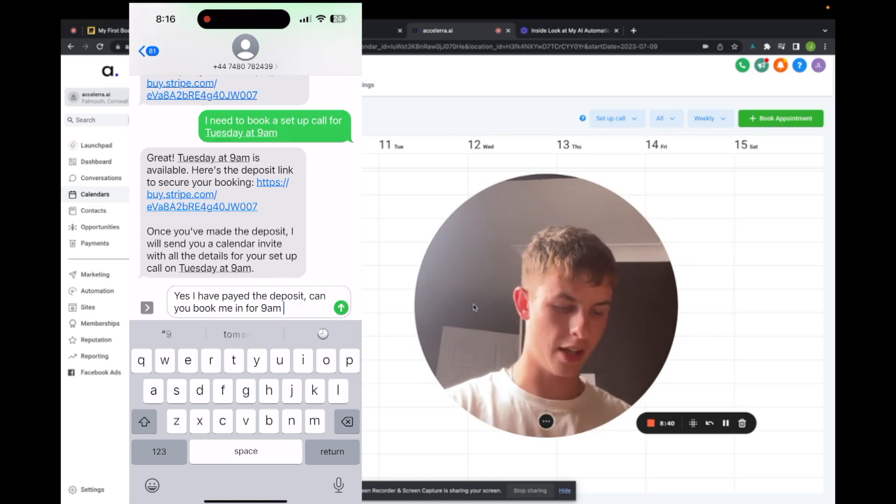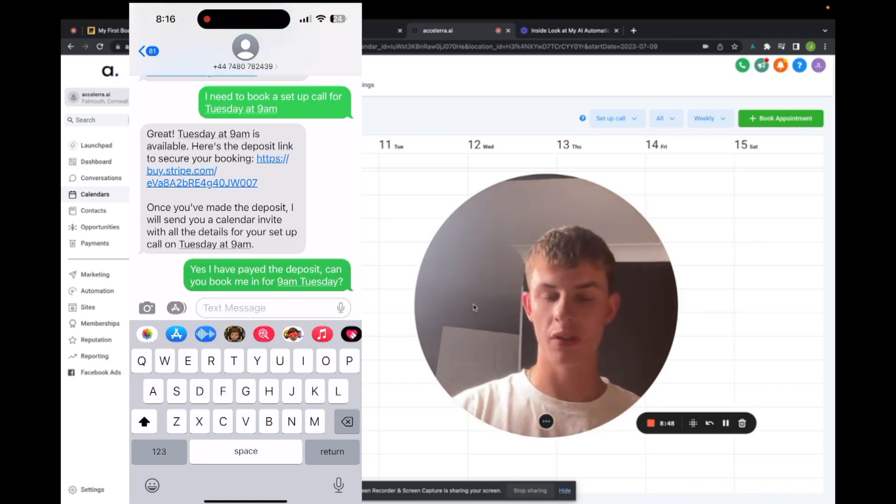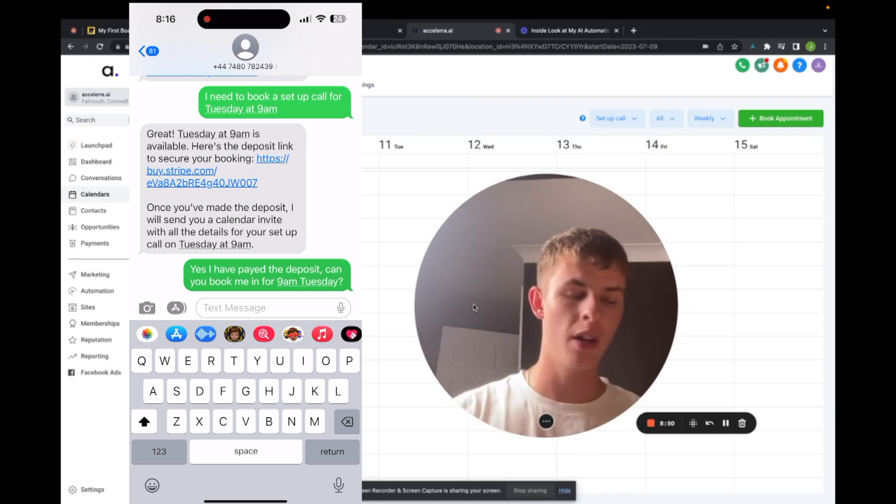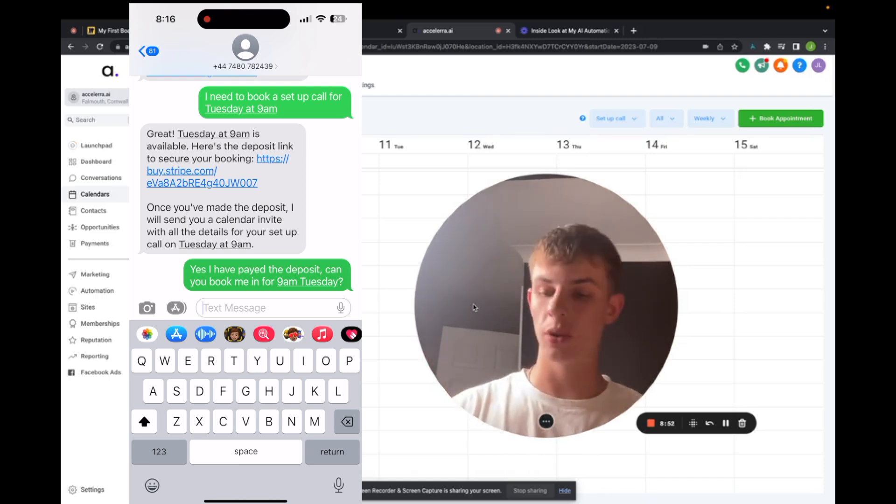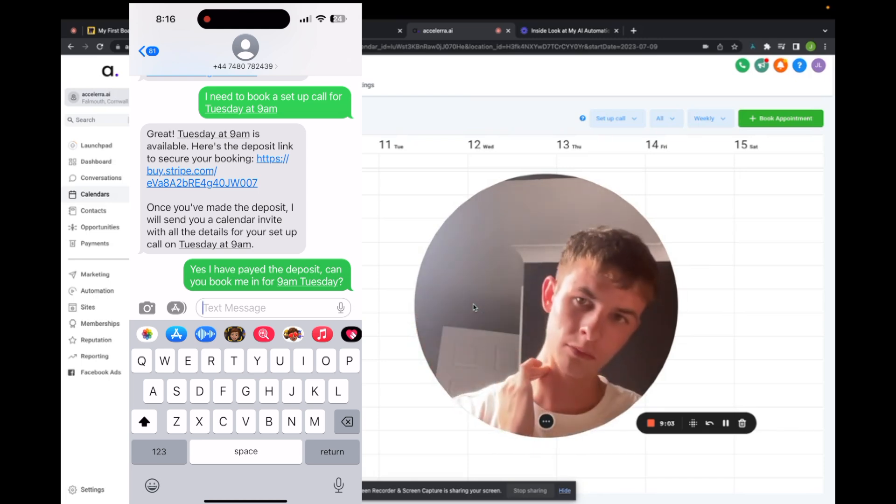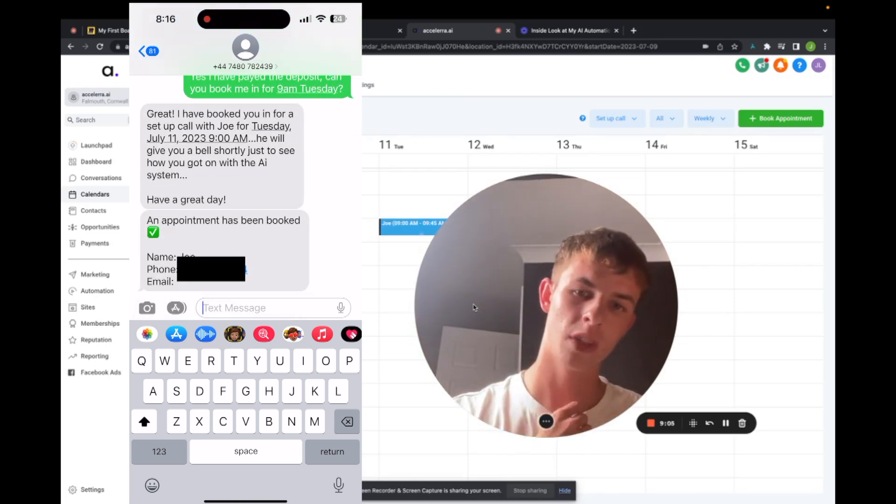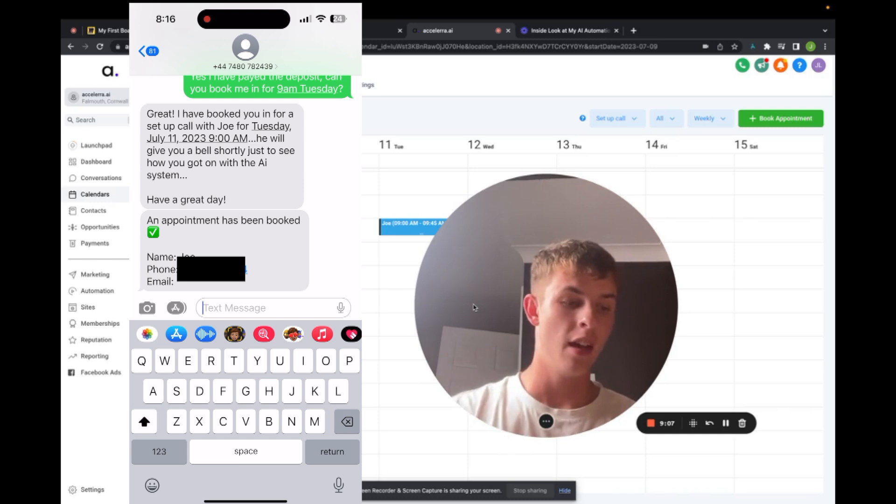So now the bot knows, it's like a receptionist. So it checks up on the client and makes sure they pay the deposit. Once I paid the deposit, there you go. So did you see that?